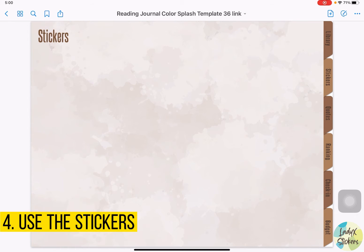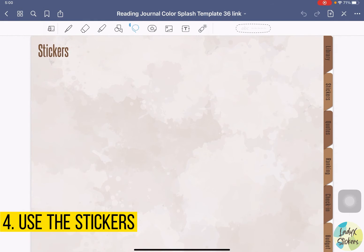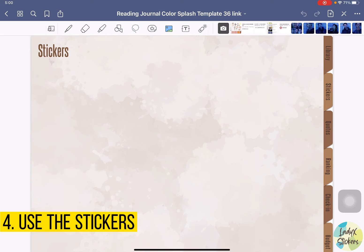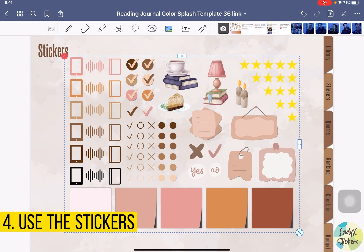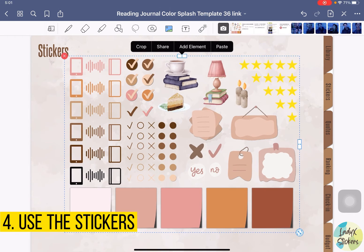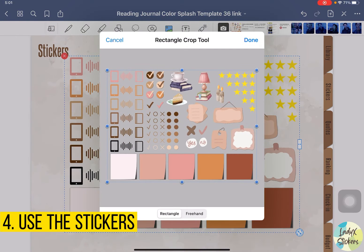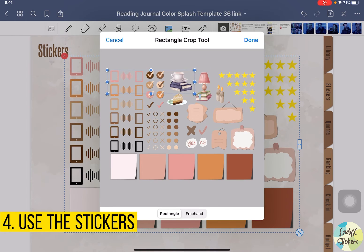You're going to receive a PNG sticker sheet once you purchase my digital planner. Here is how you're going to use the stickers. Once you're in GoodNotes, click edit and click the picture. Once you have the PNG picture in your camera roll, you'll be able to see it here. Let's click it so it will be on your screen. To use one of the stickers, you just need to crop. Then we crop it to the one sticker that we want to use — let's say we want the book stacks and the coffee.